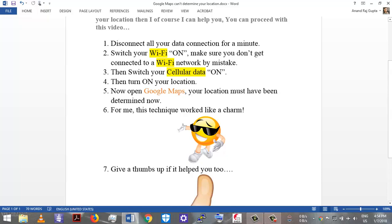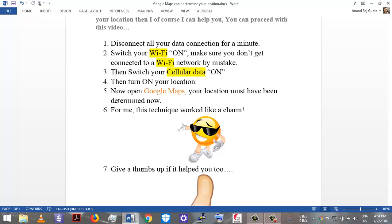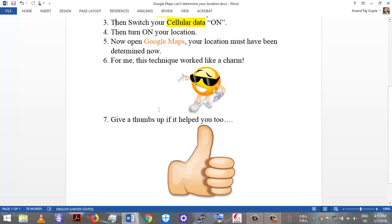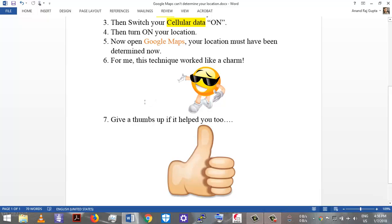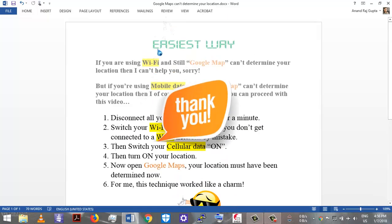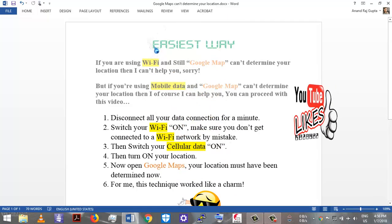So this technique worked for me and give a thumbs up if you liked this video. Also, you can visit my channel to get more exciting videos like this which solve a lot of problems that you face related to technology. So this is it for this short video. Thank you for watching and see you soon. Bye.